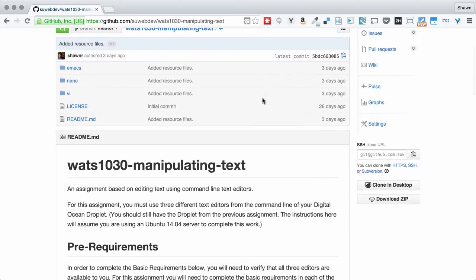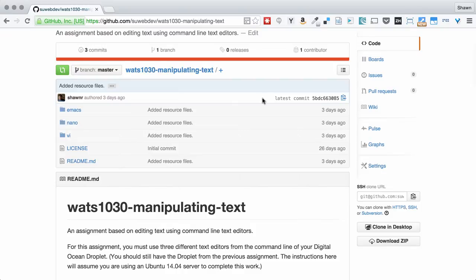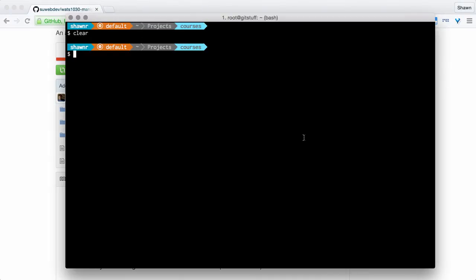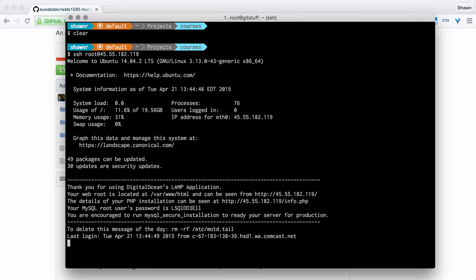With all of these assignments in Watts 1030, we're only using the command line. The first thing that we're going to do is copy our clone URL to the clipboard, and then I'm going to go in and I need to log into my droplet. I'm going to use command control R, which brings up my reverse interactive search, and that's going to search my history. I know that I connected through SSH to my droplet previously, and so I know that that was the previous command that I ran. I'm connected now to my Ubuntu droplet. You can see that it's running Ubuntu, and I get my information readout here about what's going on.